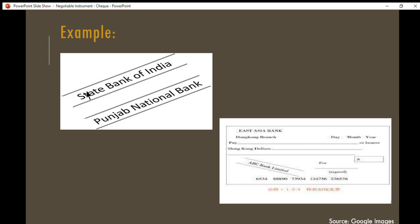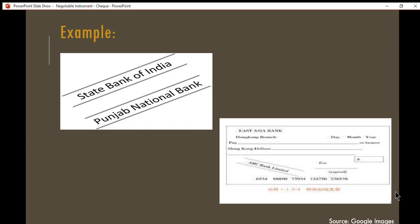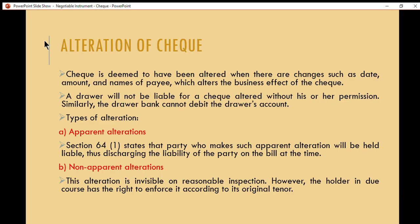An example of a special crossing is when you state the name of the bank with or without lines. In this example, a 'Share Bank' refers to the paying banker and 'ABC Bank Limited' refers to the collecting bank. The paying bank is the one on which the check was drawn, meaning the owner drew the check on that bank. Next, we continue with the alteration of checks.